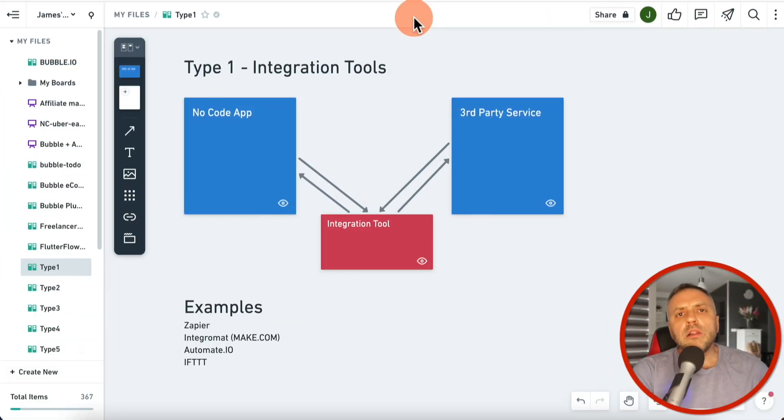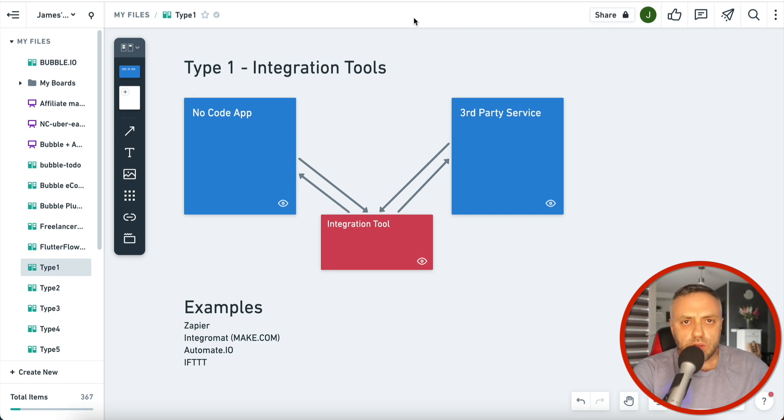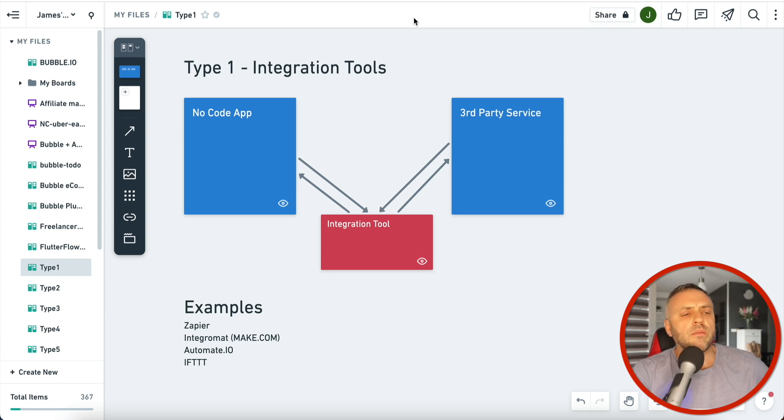Before we begin, if you like no code and you want to build software without learning to code — or you're just curious how it works — smash a like on this video, leave a comment, and subscribe so you don't miss future videos. Now, I look at no code tools in roughly five categories, and that's what we're going to talk about today.